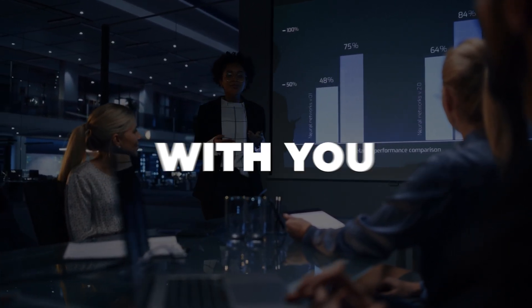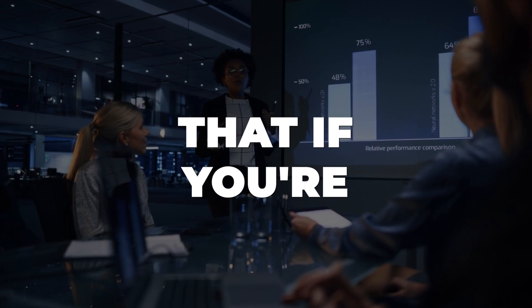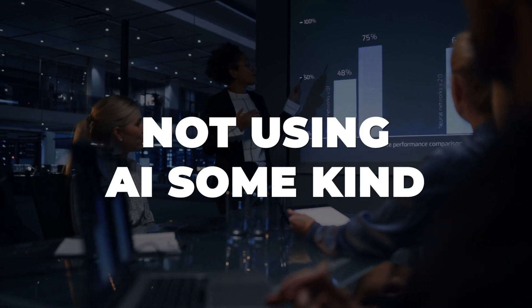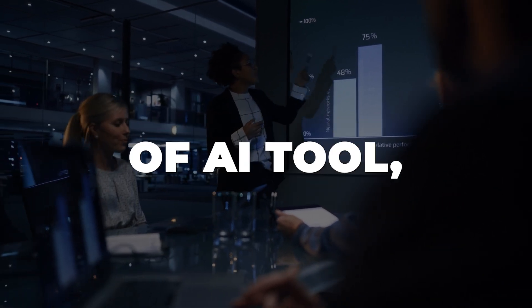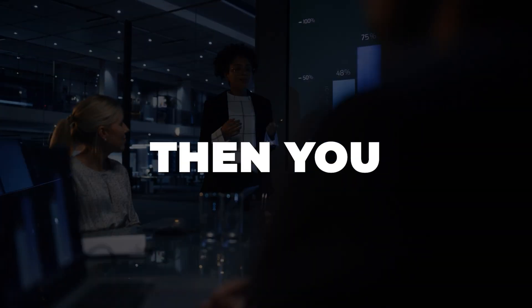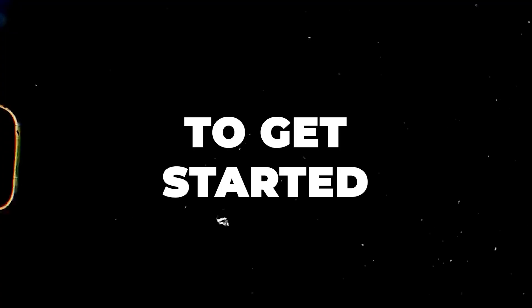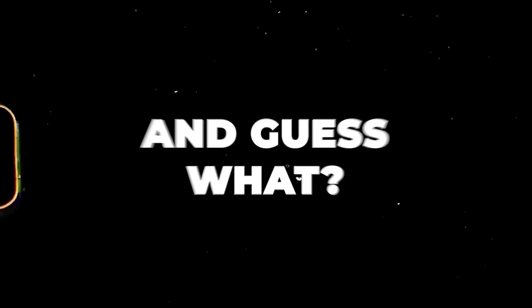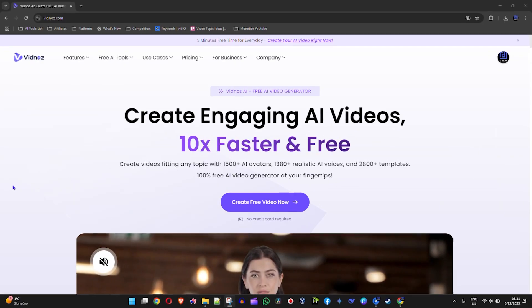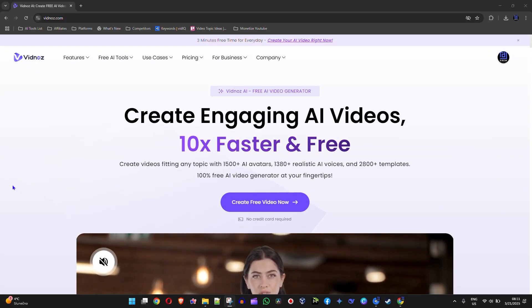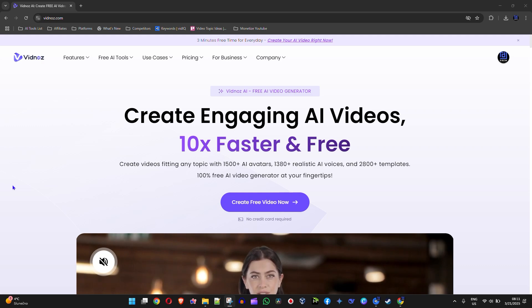So I just want to share that with you. If you're not using AI, some kind of AI tool, then you simply want to get started right now. And guess what? You can get started with Vidnose AI. Simply play around with these AI tools, and you can find the link within the description of this video.